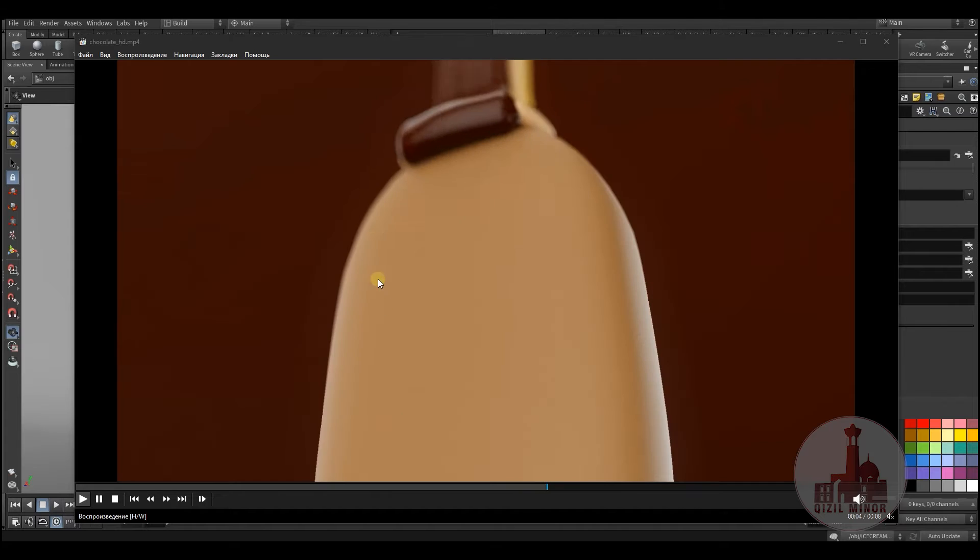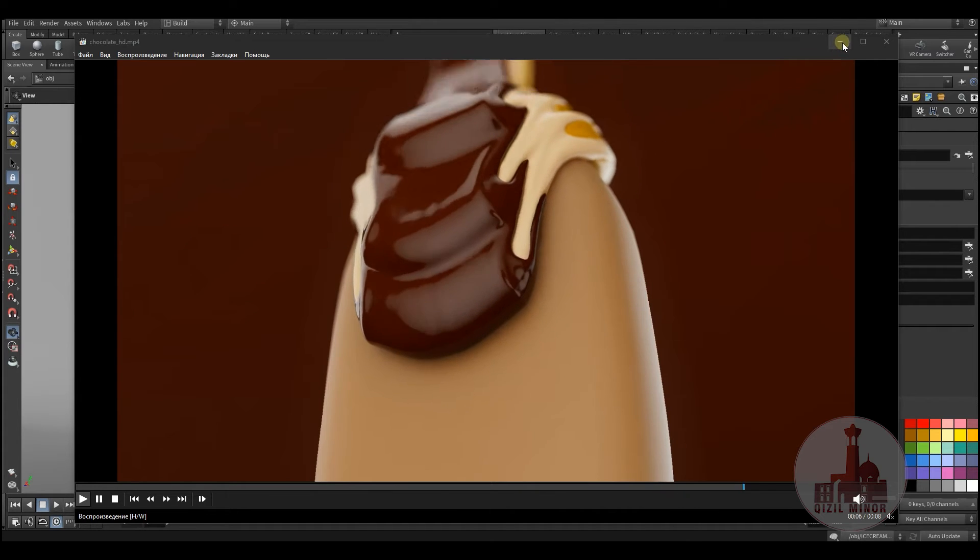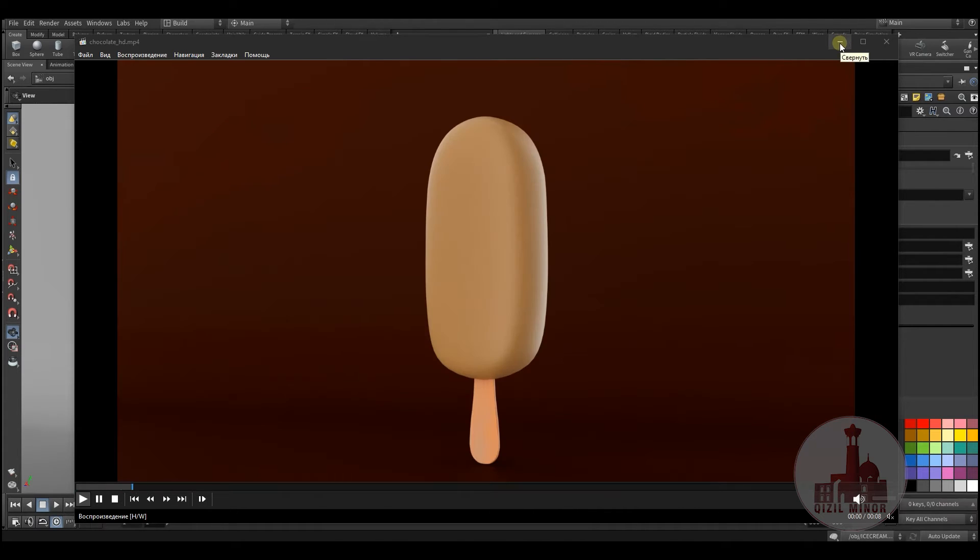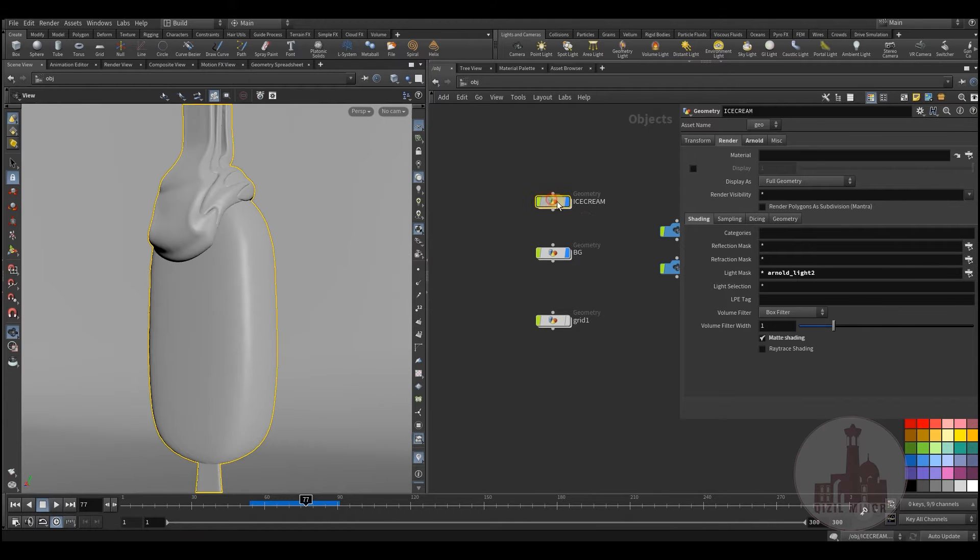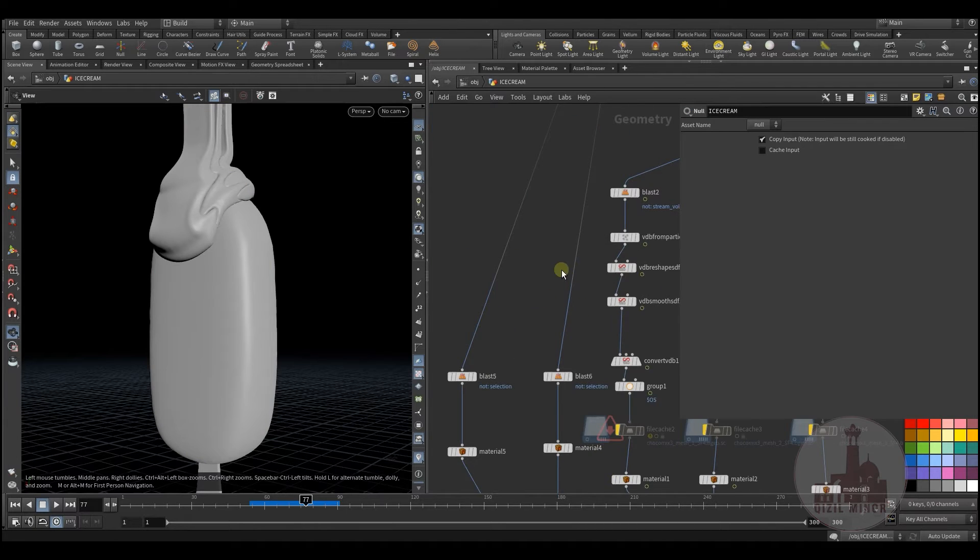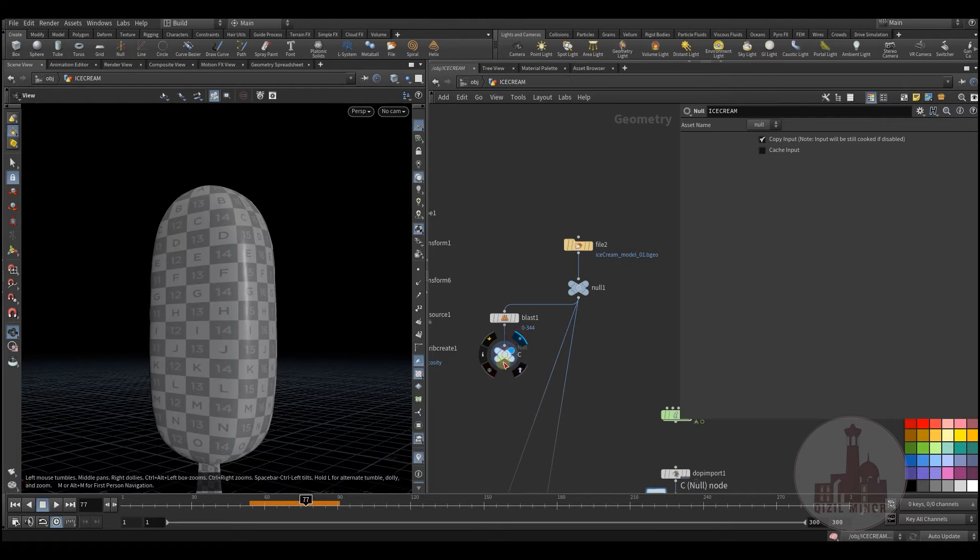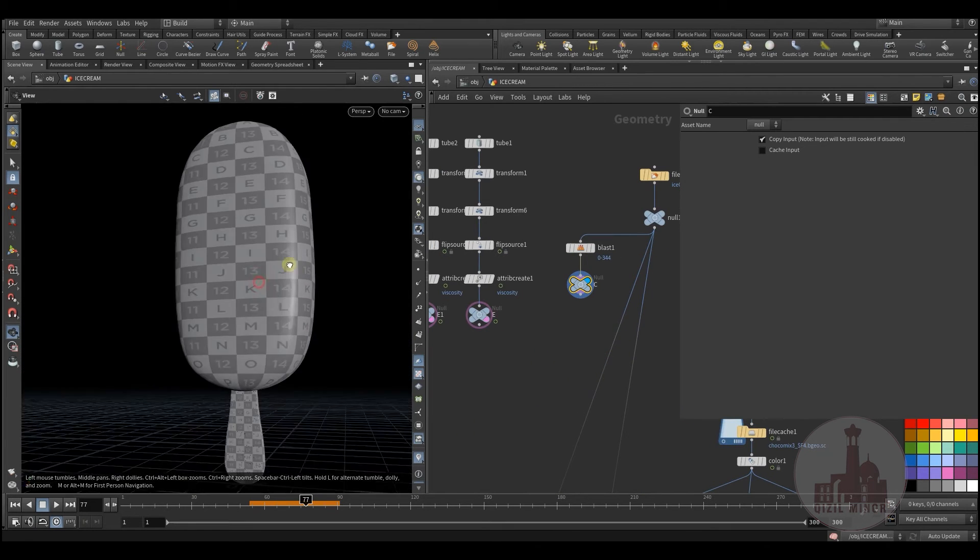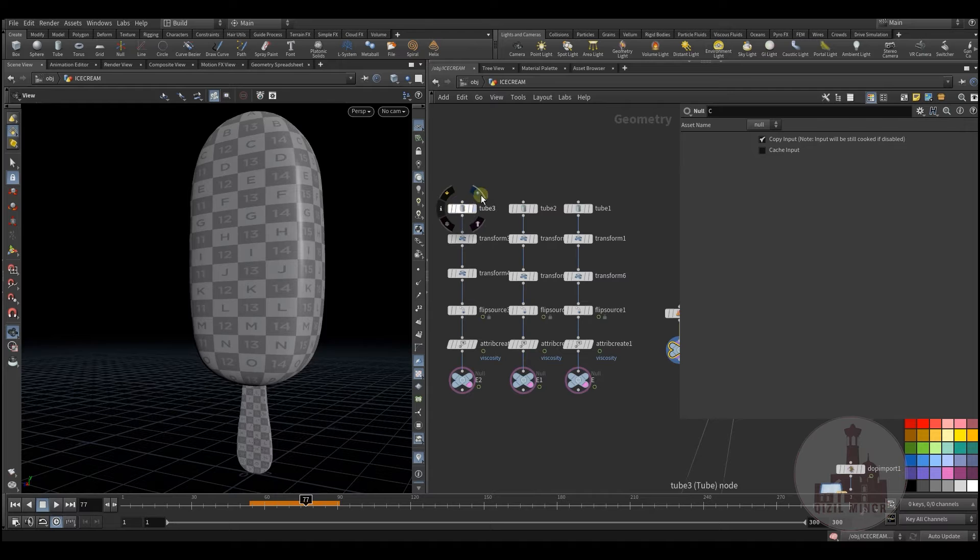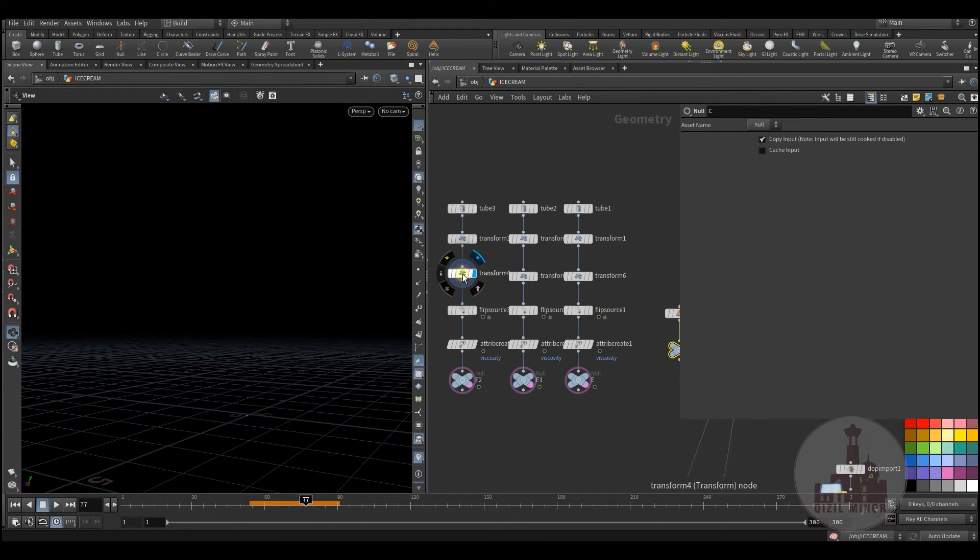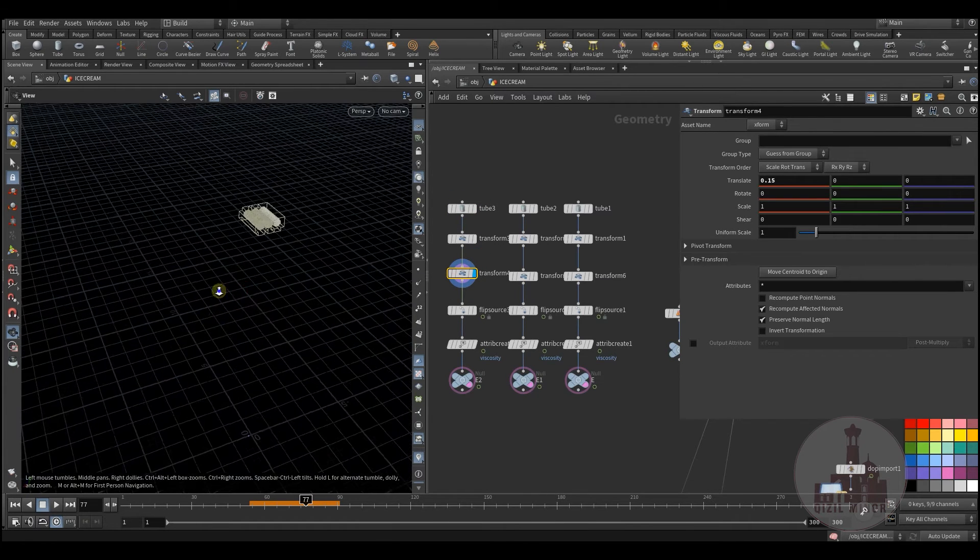Let me show you how it's been made. Here's the background and the ice cream itself. I have a model of an ice cream and three emitters that are placed next to each other.